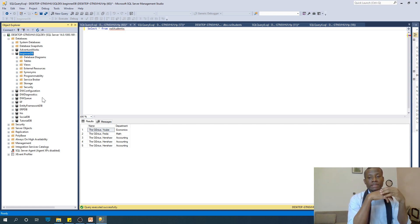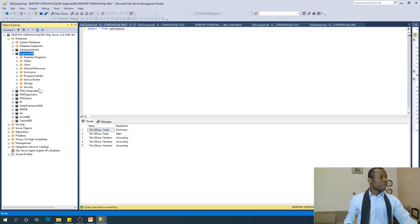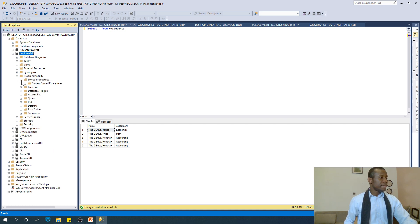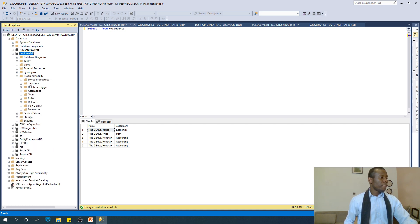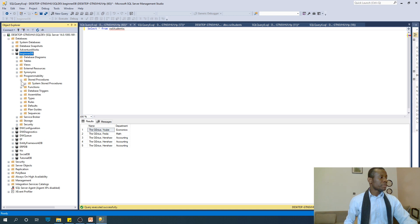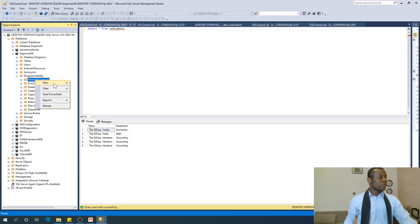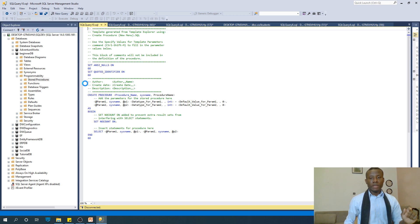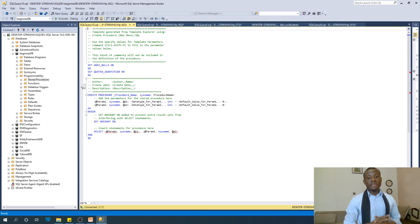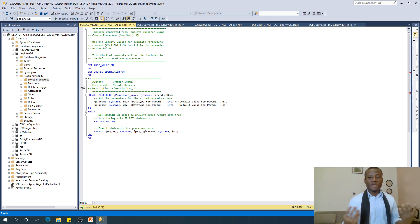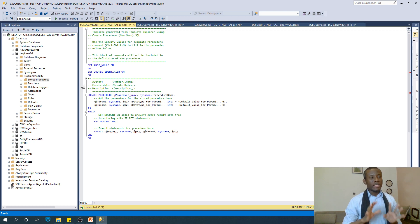To create a stored procedure, go to the Programmability node, expand it, and go to Stored Procedures. Right now there are no stored procedures in there. Just right-click on it and say New, then Stored Procedure. Stored procedures make some people cringe because they think it's something really difficult, but it's really very simple. If you can write a query, it's simple — the query is simply saved and called a stored procedure. That's all.